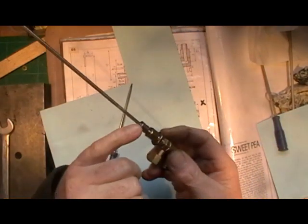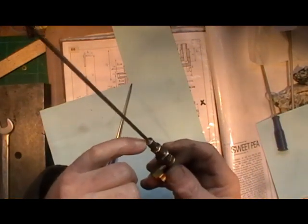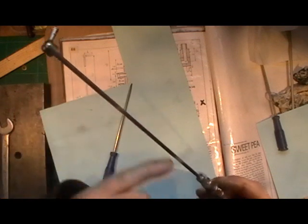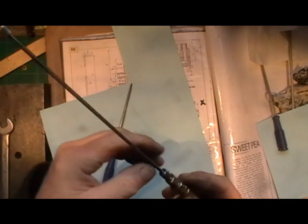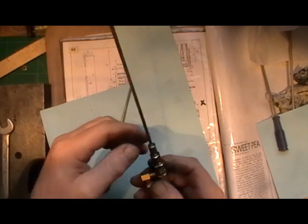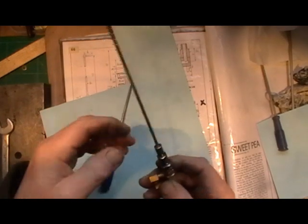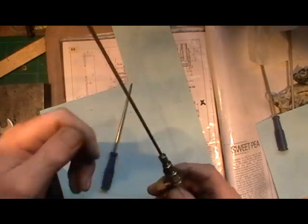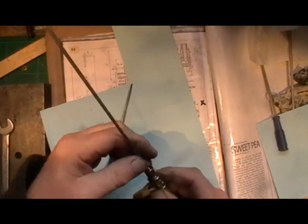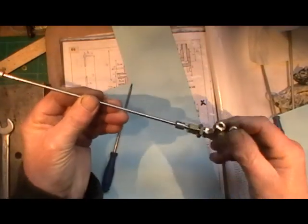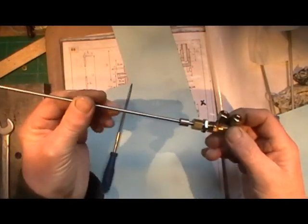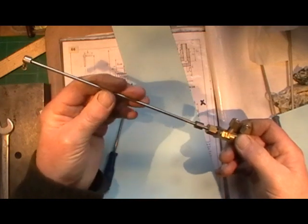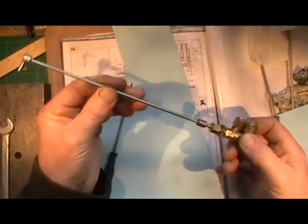And I was going to silver solder these bosses into the actual rod, but I think I'm just going to lock-tight them in because it's not near any major heat. And then if I've ever got to dismantle it, I can just heat it up and that'll destroy the lock-tight. So that's it then, the bypass valve is now complete, except for lock-tight.